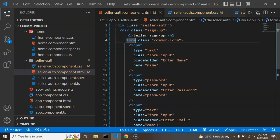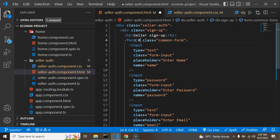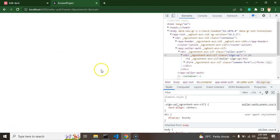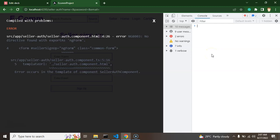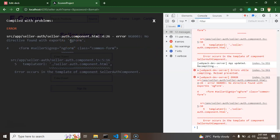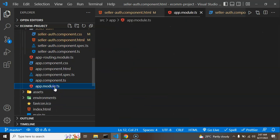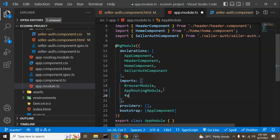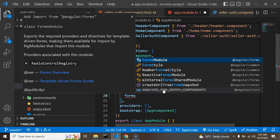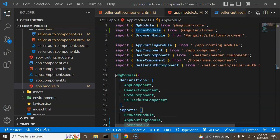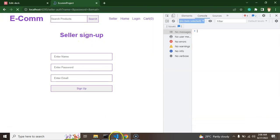Getting back to the HTML file, we need to add the form name. I'm adding id 'seller-signup' and putting ngForm on it. You'll get an error because Angular doesn't recognize ngForm yet, so let's go to the module file and import FormsModule. Once you type FormsModule it will autocomplete and auto-import, and the error will go away.